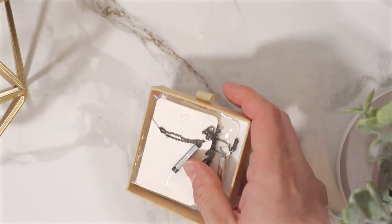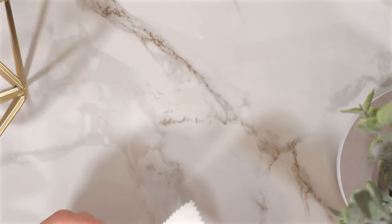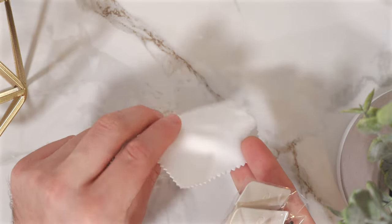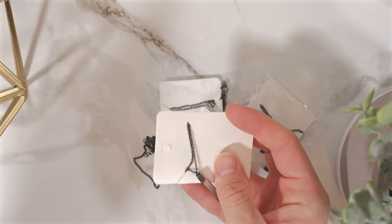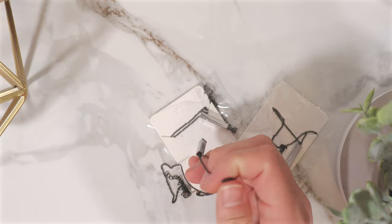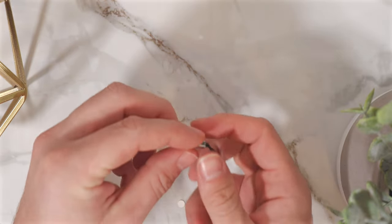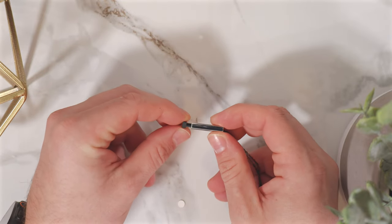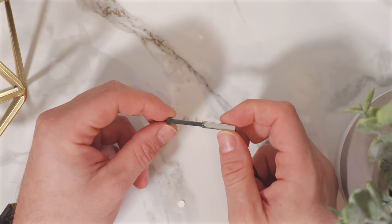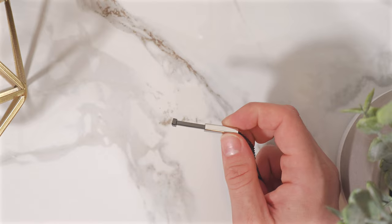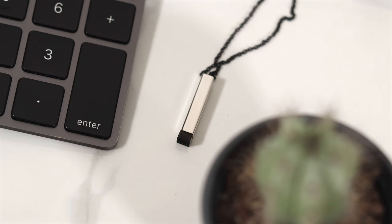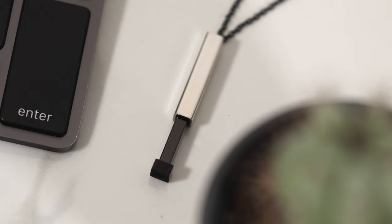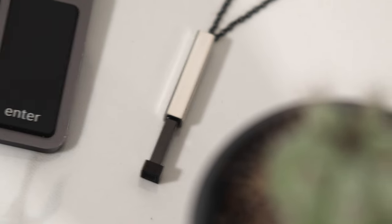The jewelry from their site is thoughtfully packaged, with each item individually sealed in plastic to ensure it arrives in pristine condition. They also include a soft cleaning cloth, perfect for keeping your pieces shiny and spotless. These pendants are particularly unique, featuring a two-part design that reveals a hidden message when the outer stainless steel piece is lifted.